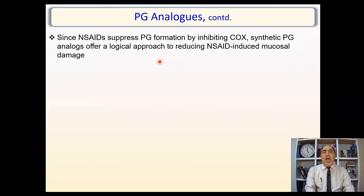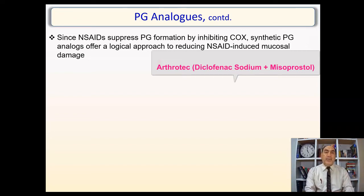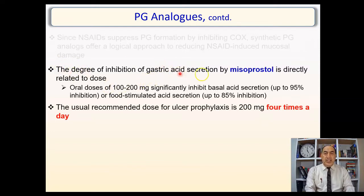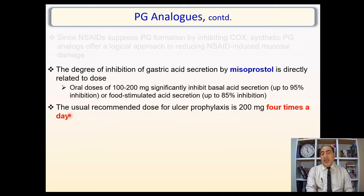A combination of diclofenac (Voltaren) and misoprostol exists under the brand name Artrotec, already on the market to protect against NSAID-induced peptic ulcer development. The degree of elimination of gastric acid secretion by misoprostol is directly related to dose. Oral doses of 100–200 mg significantly inhibit basal acid secretion by about 95% and stimulated acid secretion by about 85%. The recommended dose for ulcer prophylaxis is 200 mg four times a day — which raises compliance concerns compared to once-daily proton pump inhibitors.